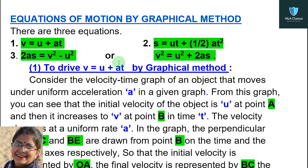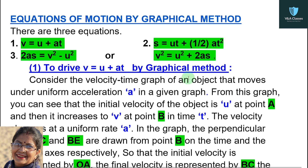So let's start today's topic. There are three equations: first one, v equals u plus at; second one, s equals ut plus half at squared; and third one, 2as equals v squared minus u squared, or v squared equals u squared plus 2as. Now we will derive all three equations one by one.